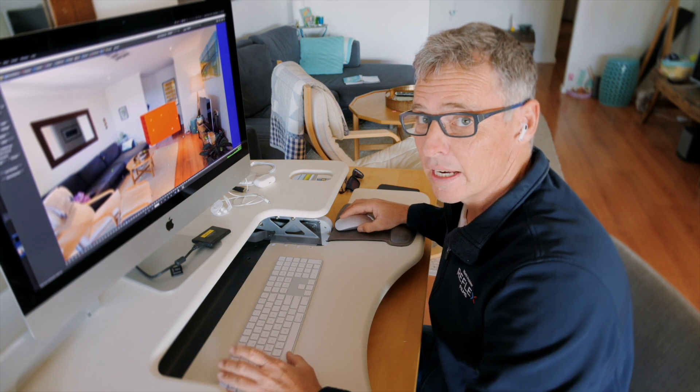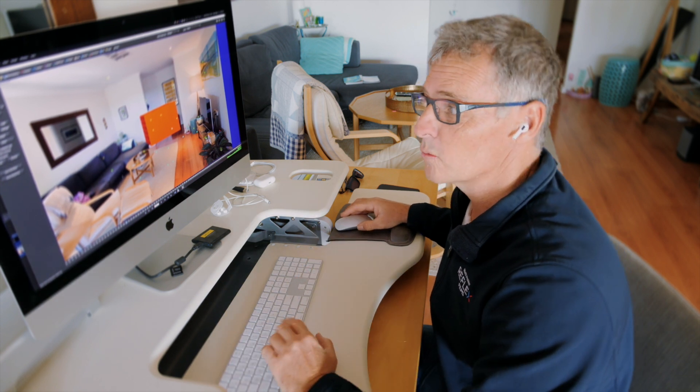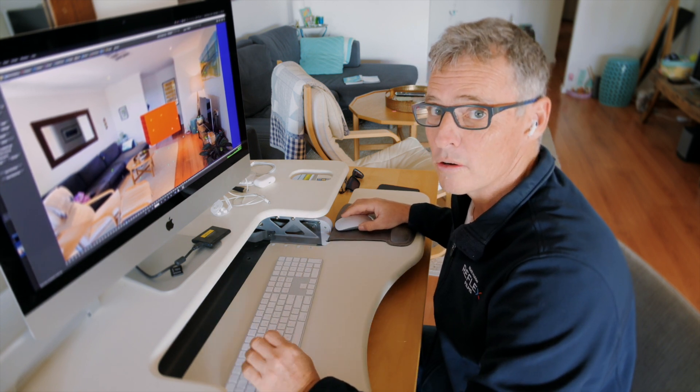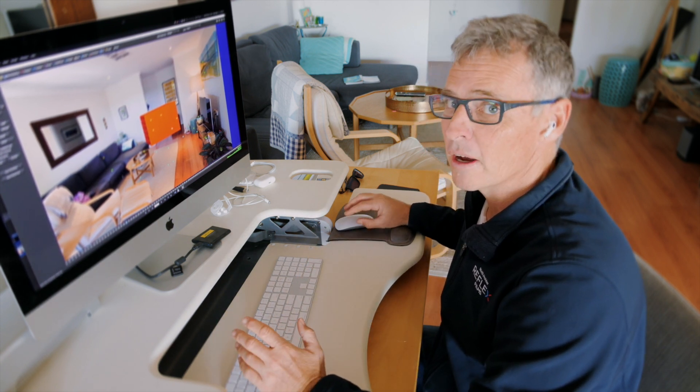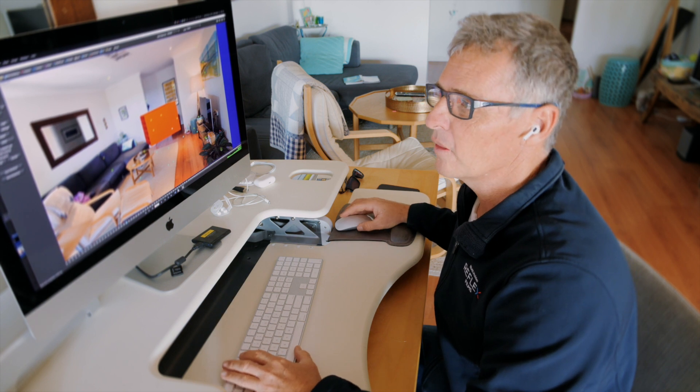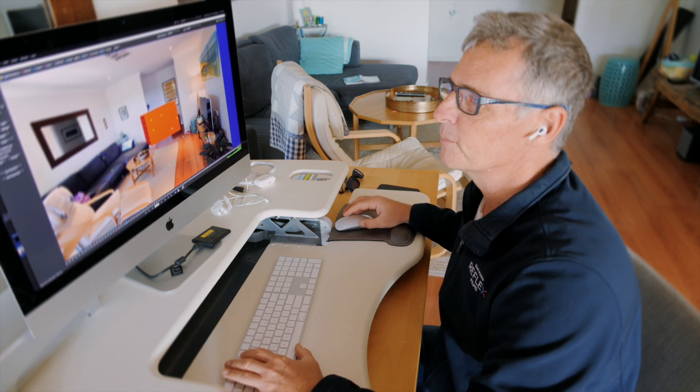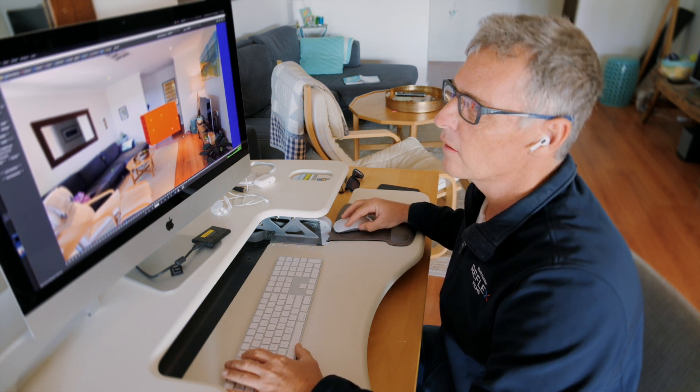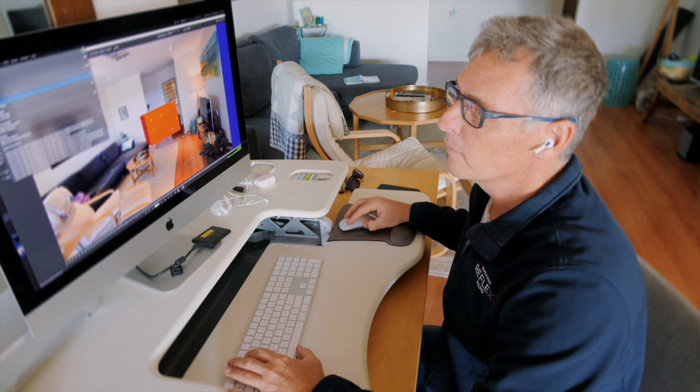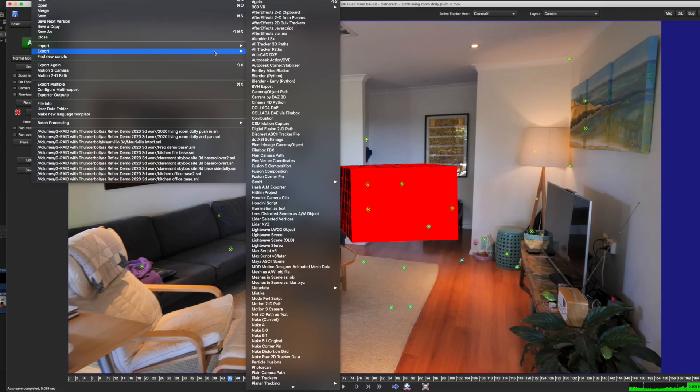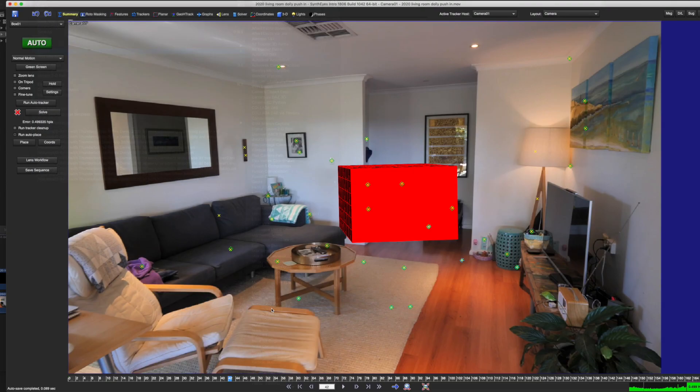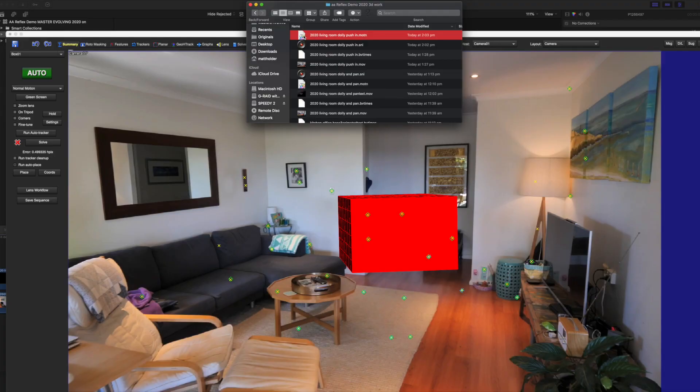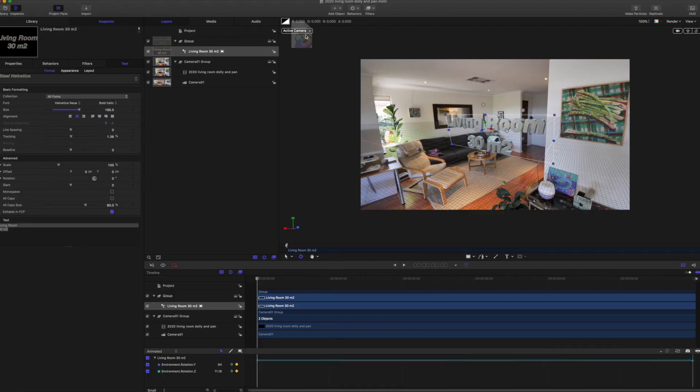This is where things get really handy, because SynthEyes will now export a Motion 3 project and camera that we can work in with the scene. So go to file, export, right down here, Motion 3 camera, that is exported, created in motion. Let's open it up.